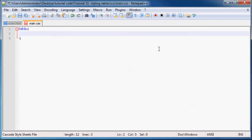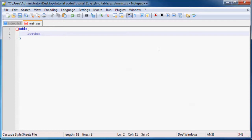The first thing I want to show you is how to add the border in with CSS rather than using that attribute. So let's go ahead and add border and we'll set that equal to one pixel solid and black.